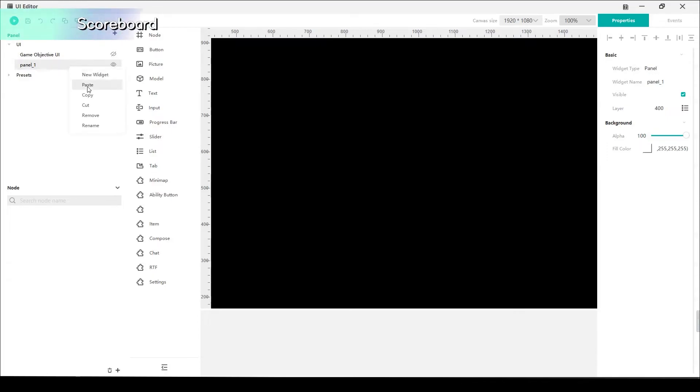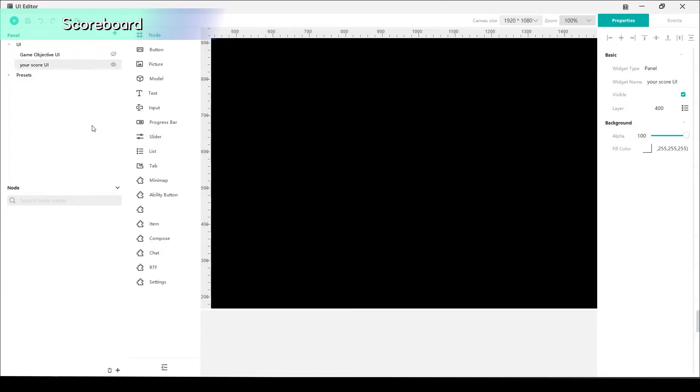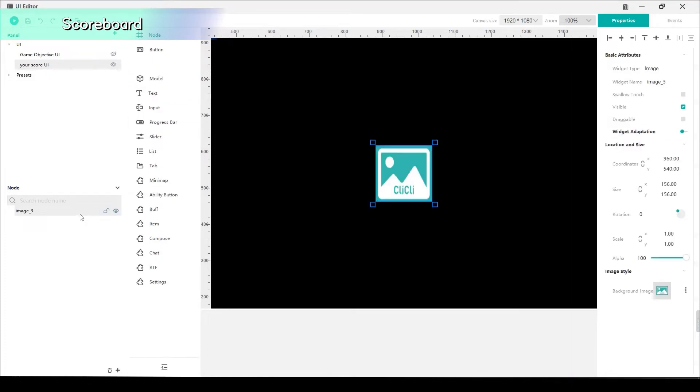Let's go back to the UI editor and create a new panel like before. Rename it to Your Score. We will still need to drag the picture to the nodes. You can pick an image as your background in the image style.